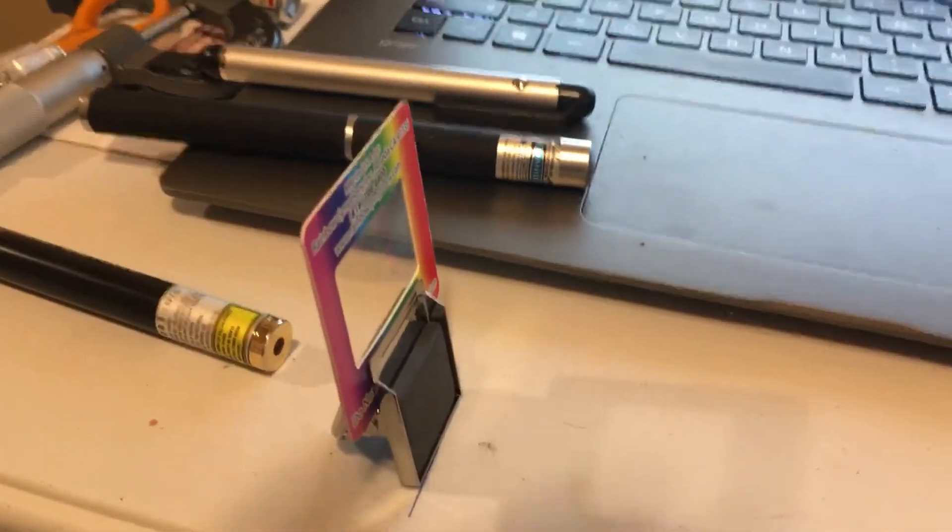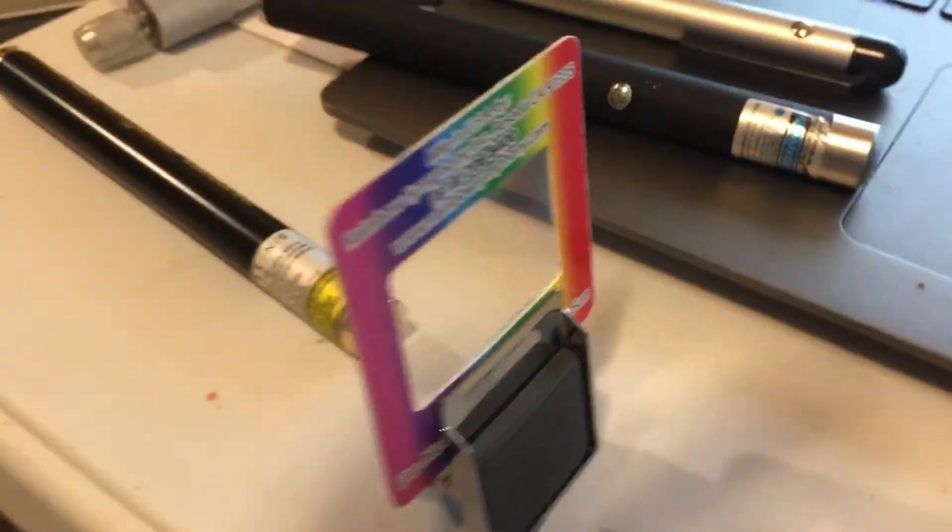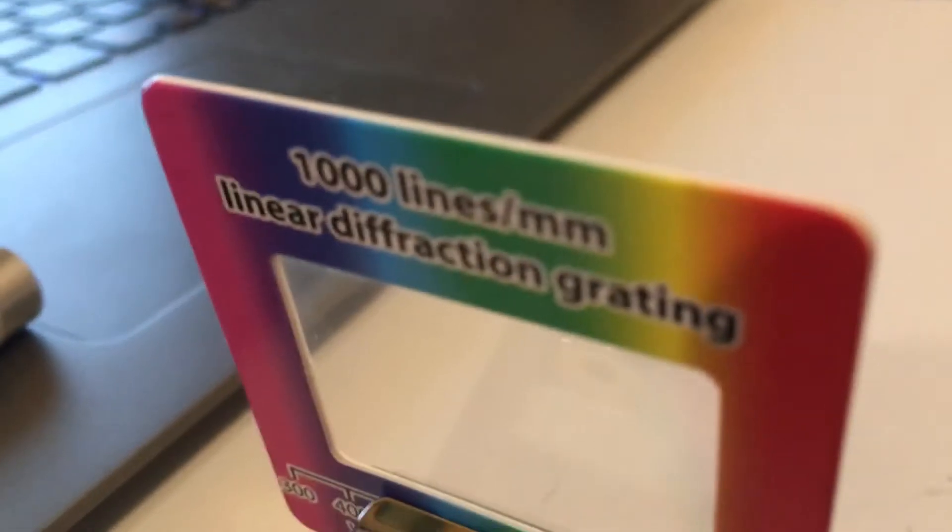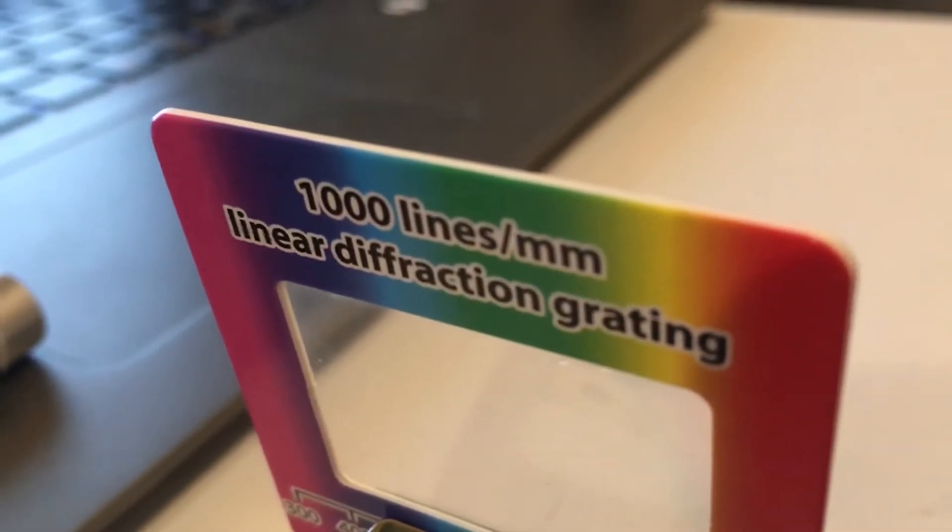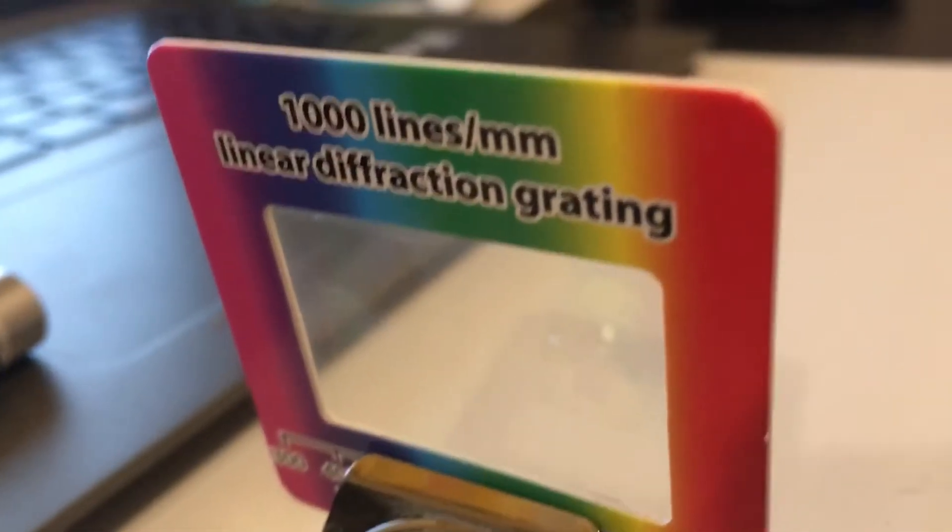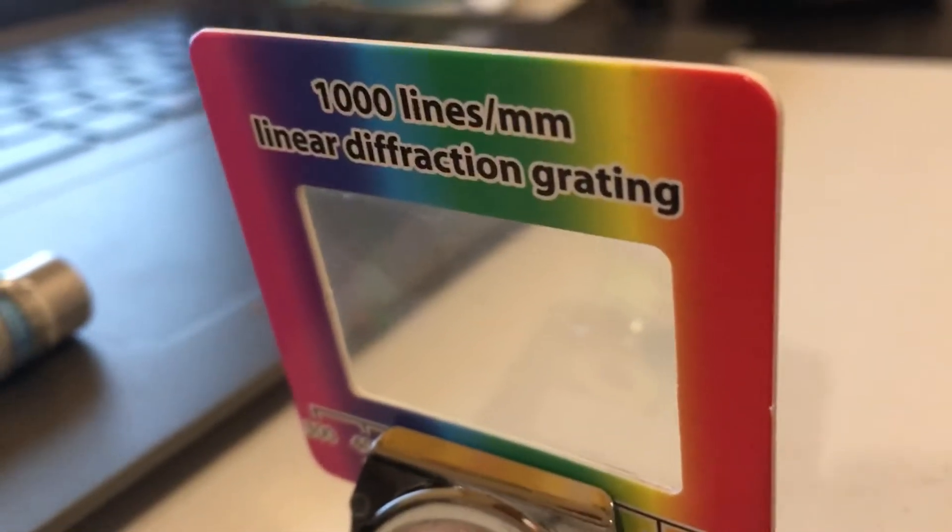All right, so I have here a diffraction grating which is 1,000 lines per millimeter. This is a linear diffraction grating here.